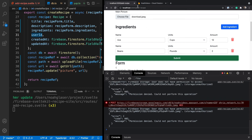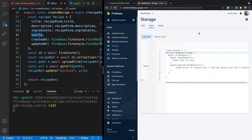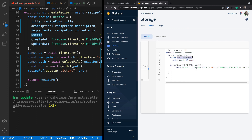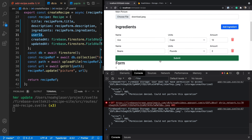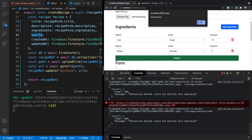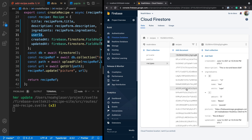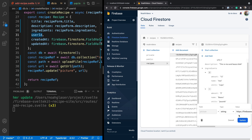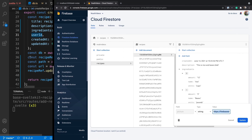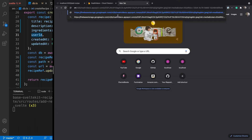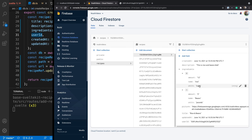Sorry about the earlier rule error — the paths all need to match correctly. Now if I submit a real recipe — rice and beans with ingredients — there are no errors and everything saves. Going to Firestore I can see the new recipe saved with the Firebase Storage URL for the image. If I copy that URL and open it in a new tab, I can see the image, so we're successfully saving pictures to recipes.